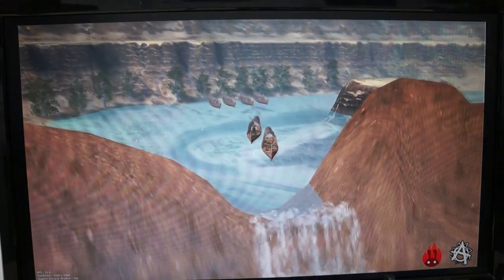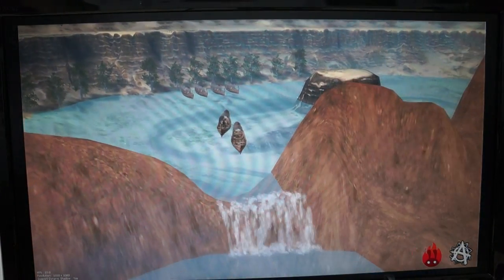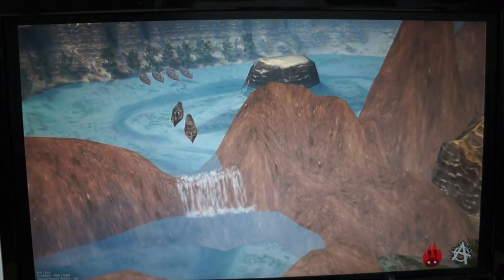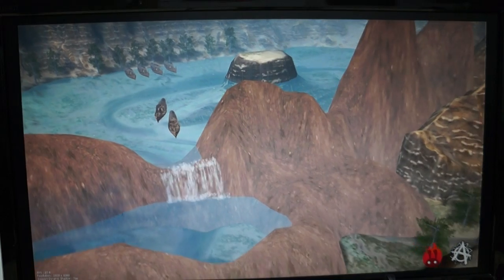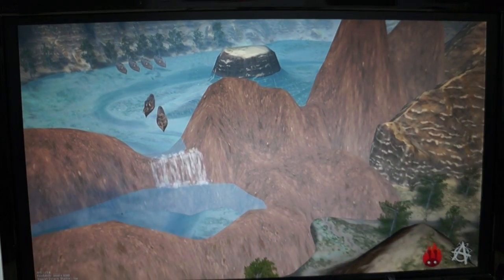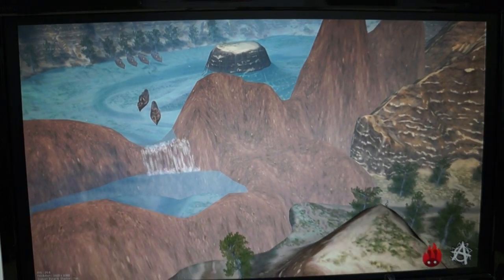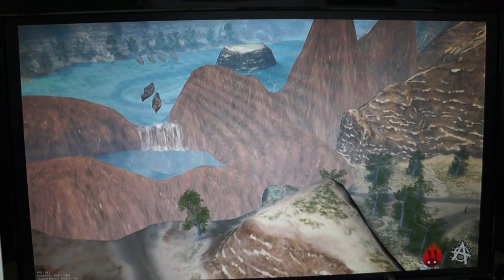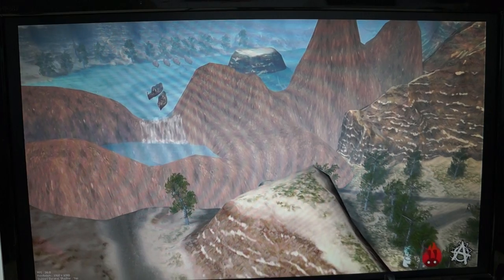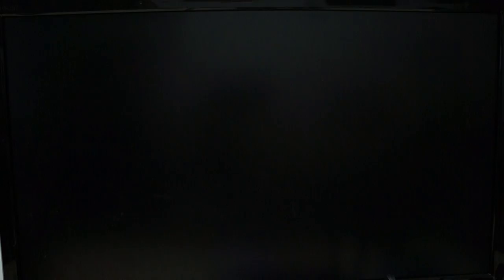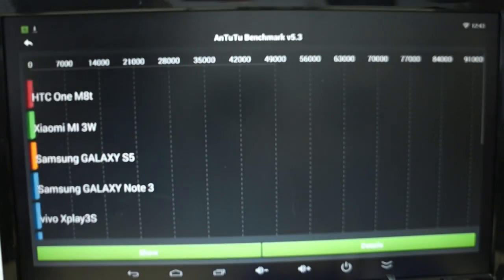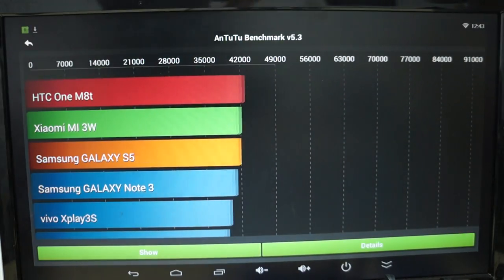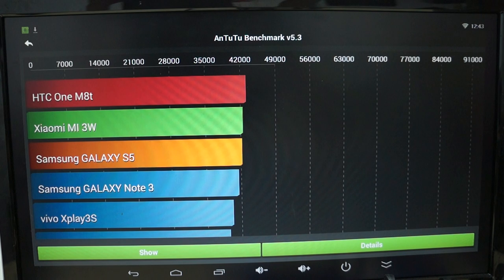We just got this unit in and in this review we're going to check out the AnTuTu Benchmark results, then go in depth, show you the preinstalled apps, and then do some web browsing. I want to remind you guys to like our video and subscribe to the DealsPrime.com review channel.